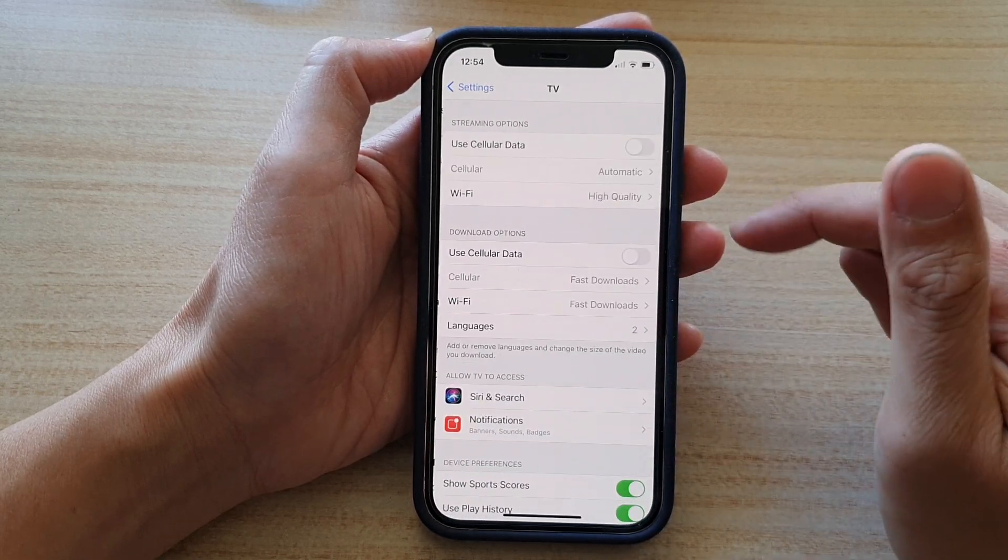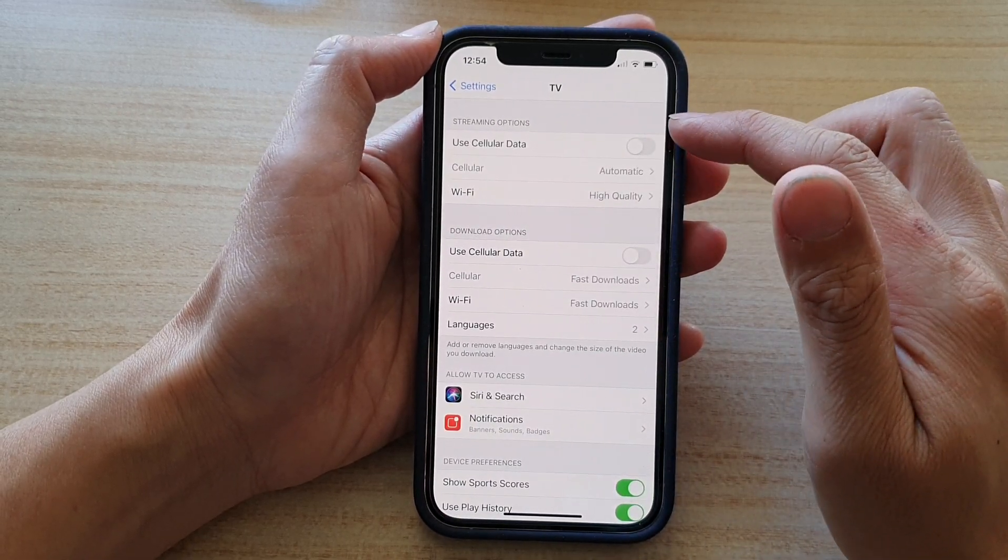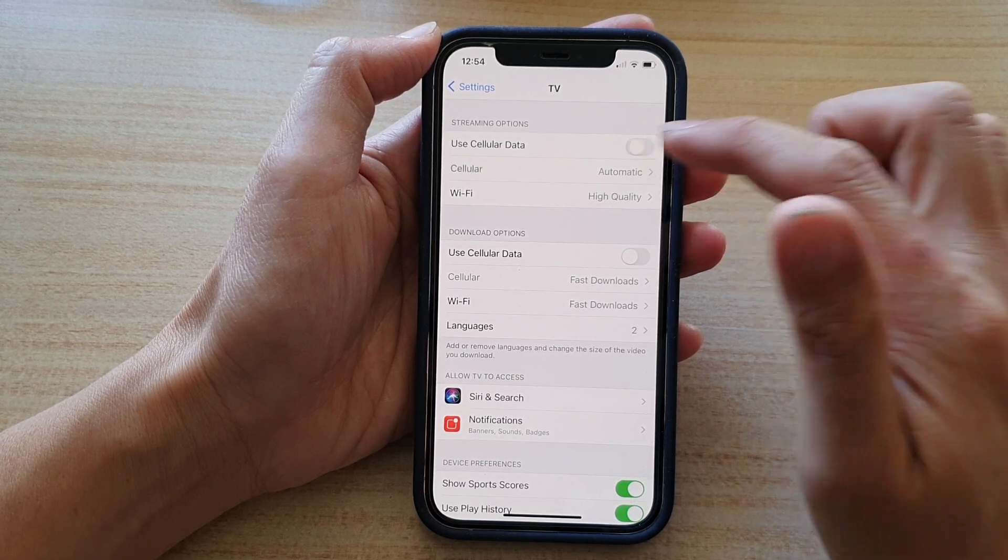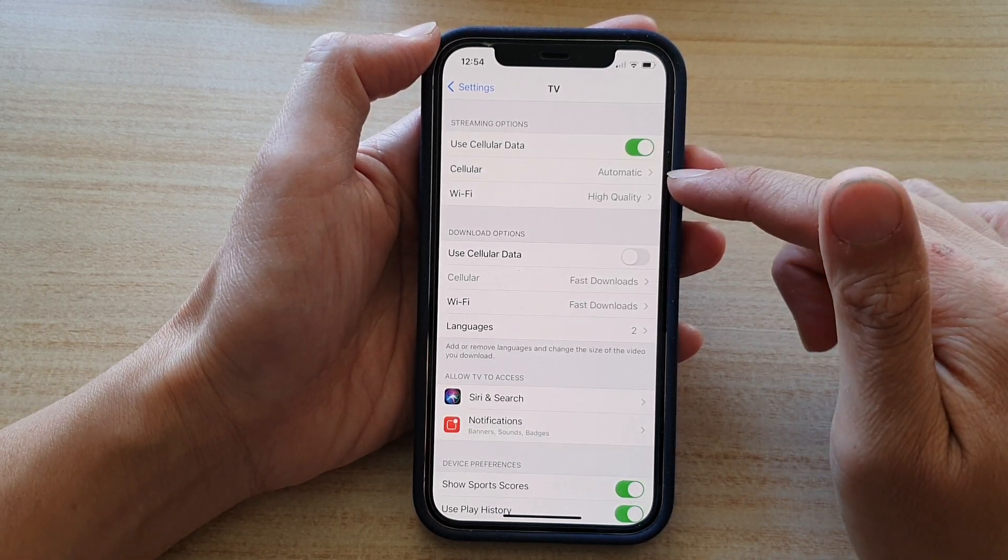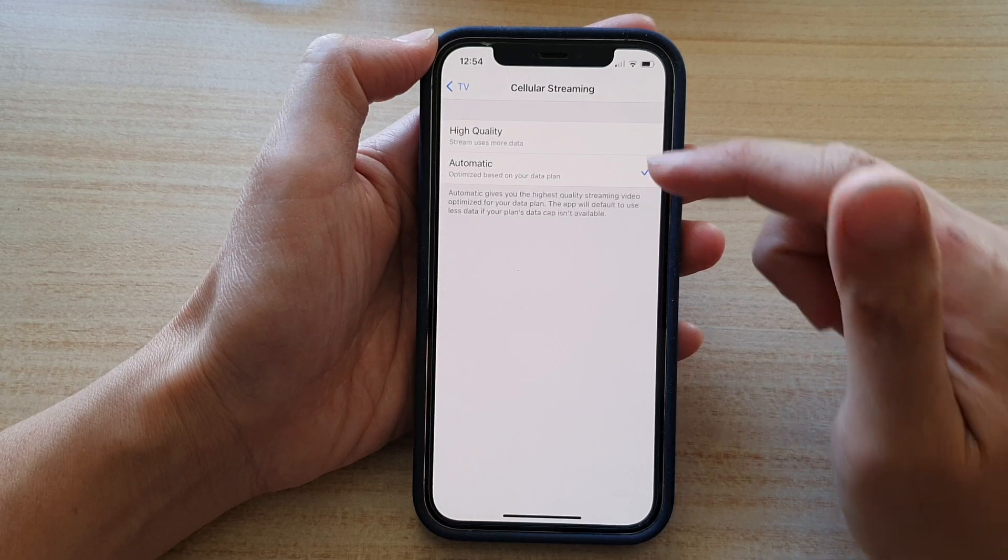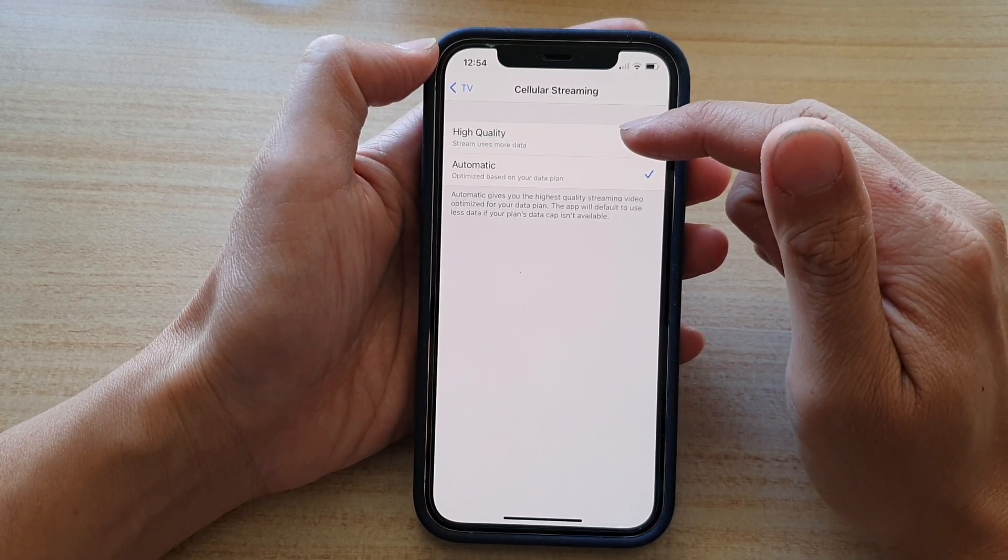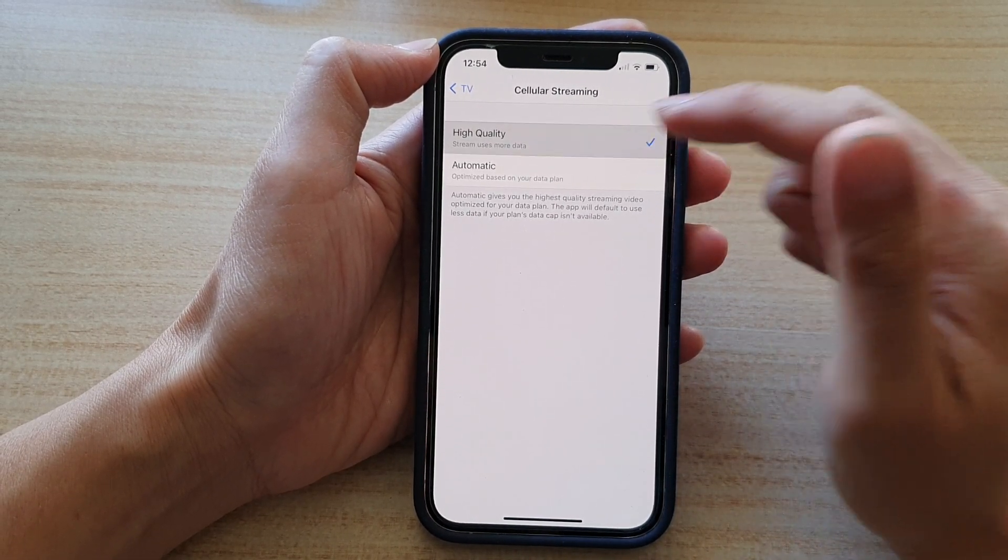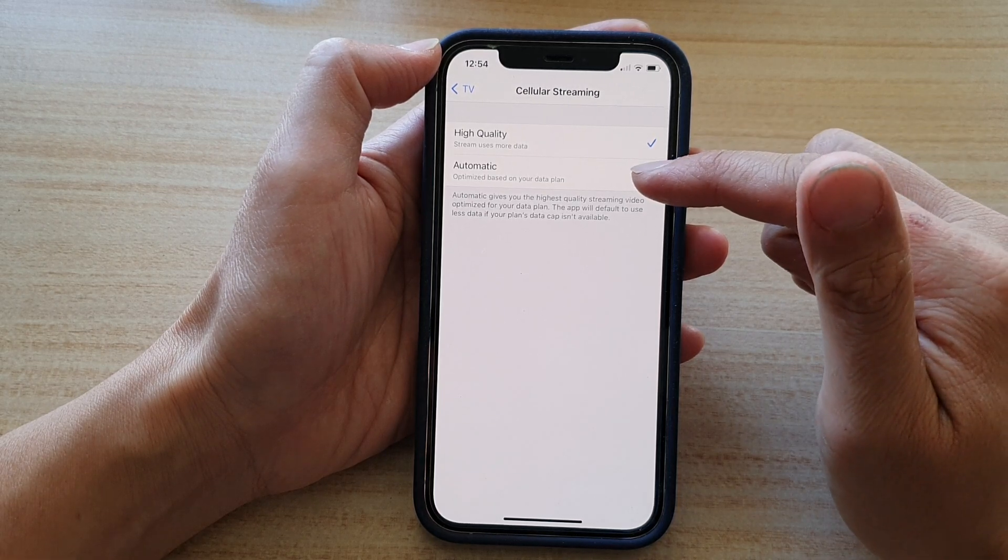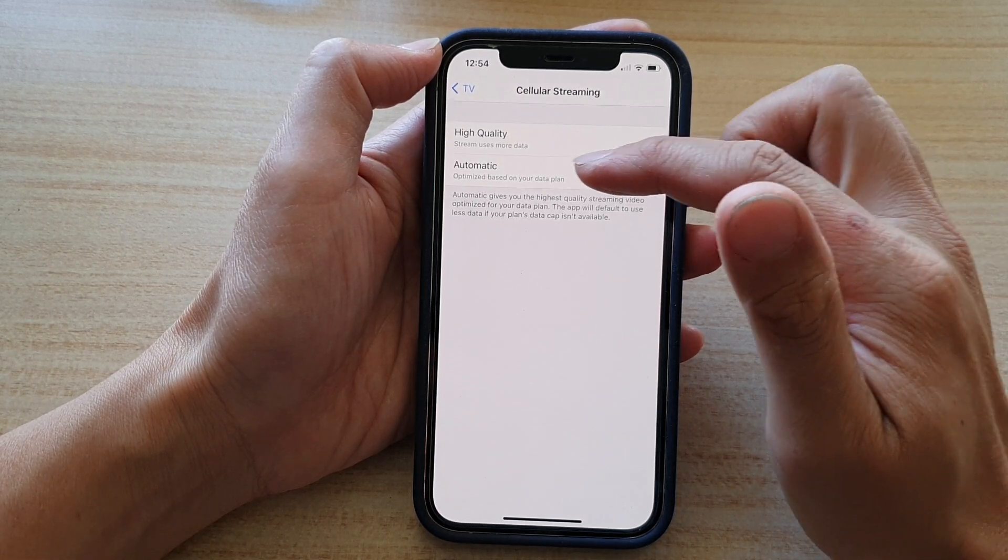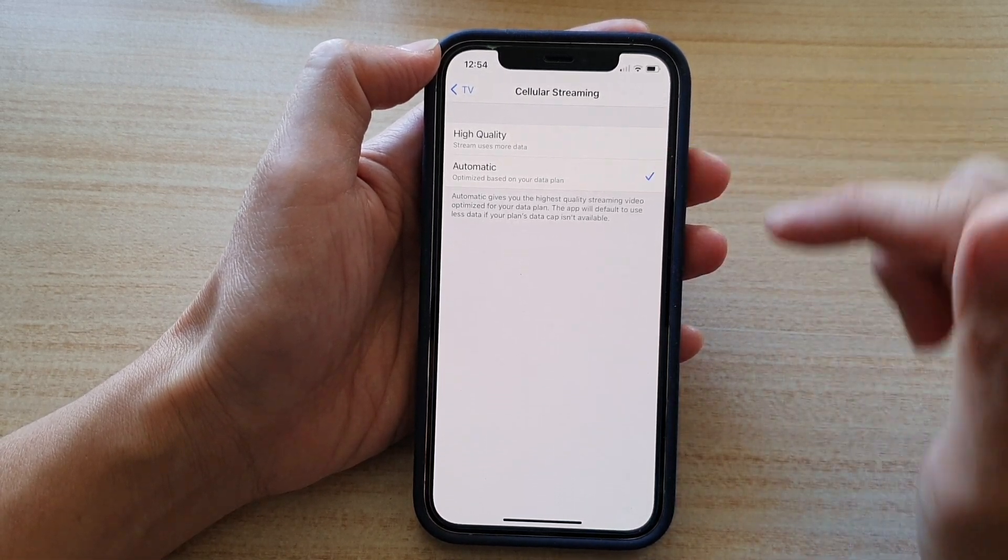Tap on TV and then make sure you turn on use cellular data. On the next option, tap on Cellular and then in here you can choose to stream using high quality or choose automatic and the phone will optimize based on your data plan.